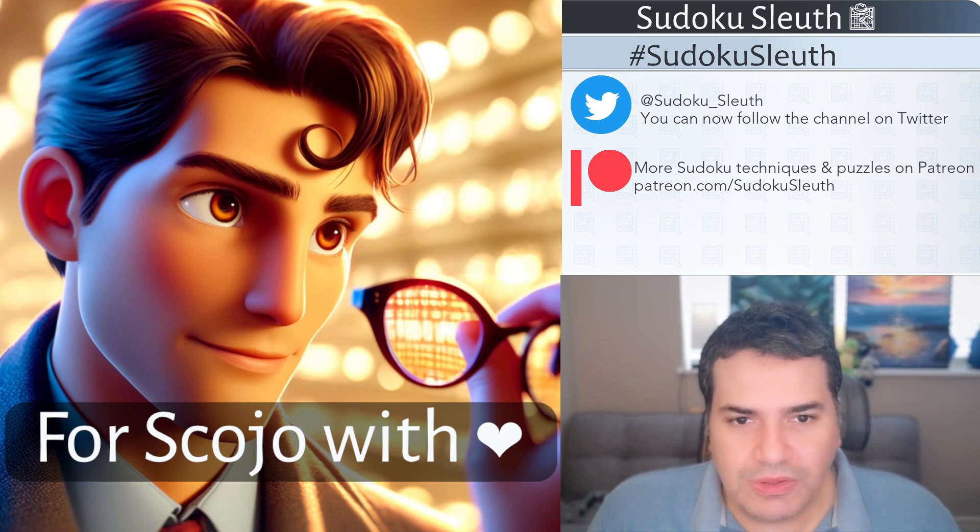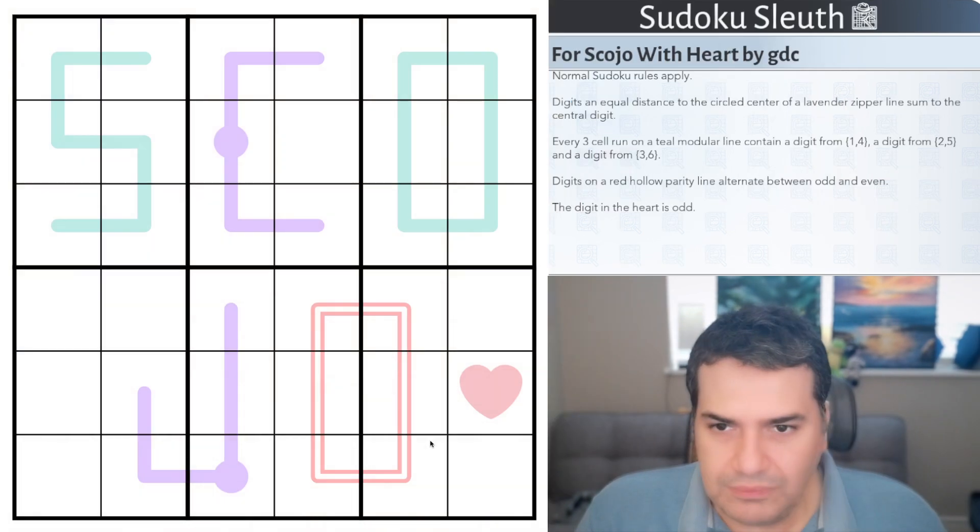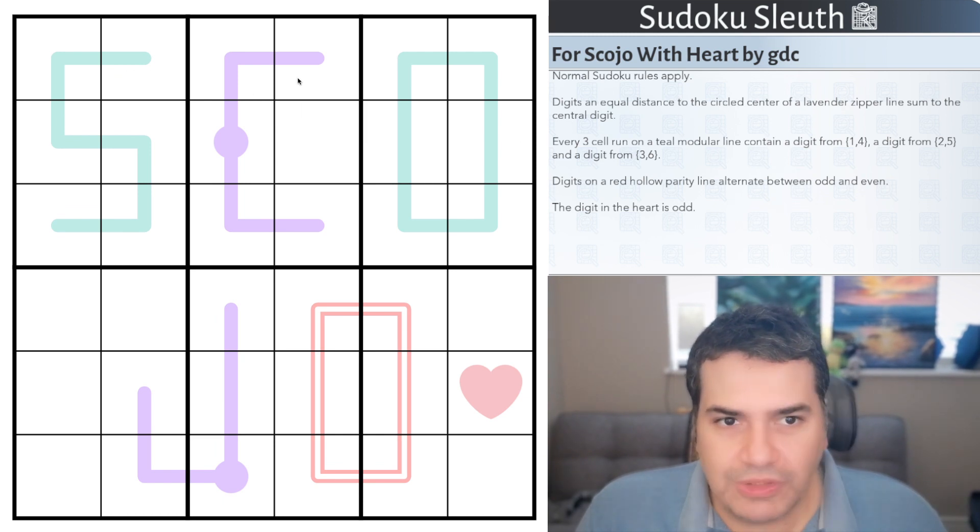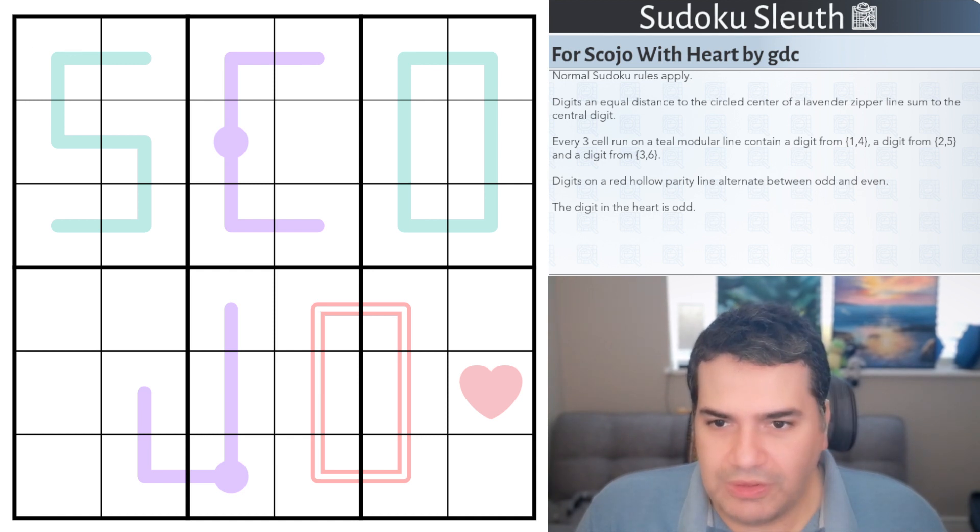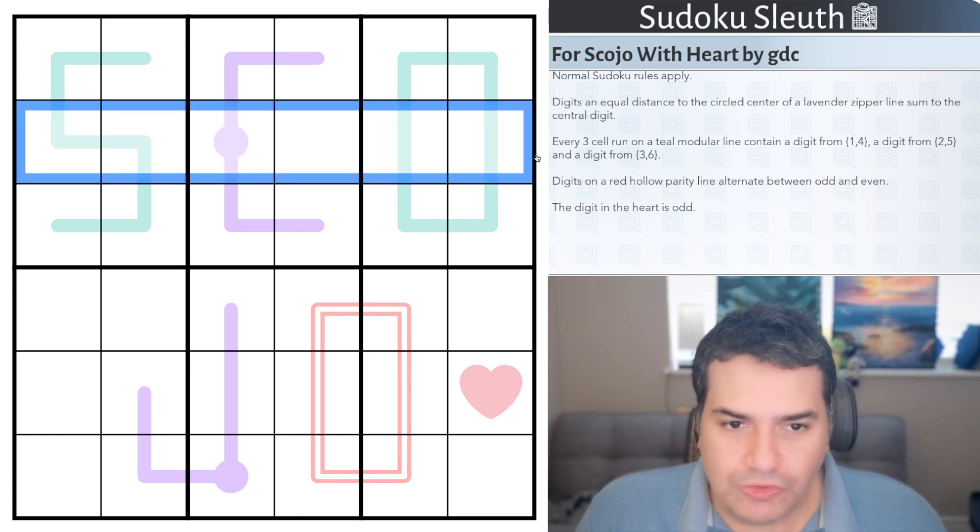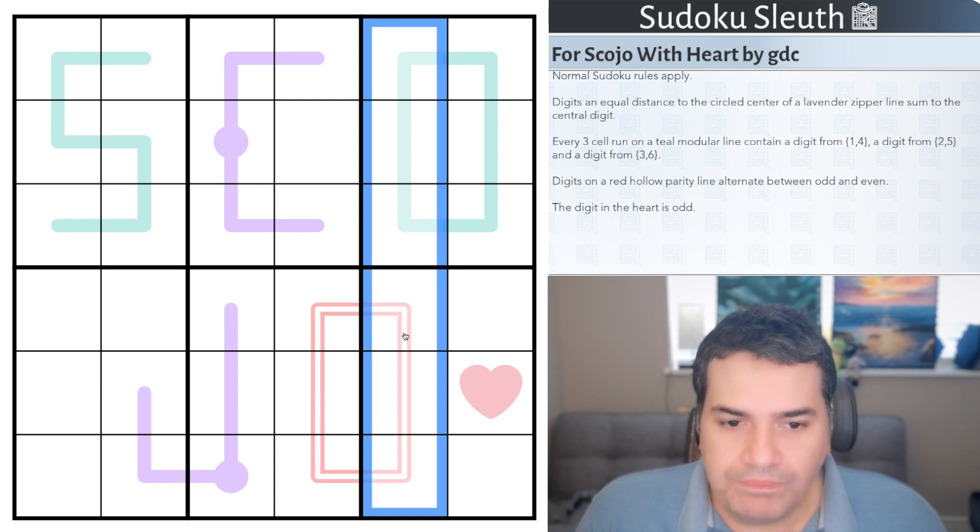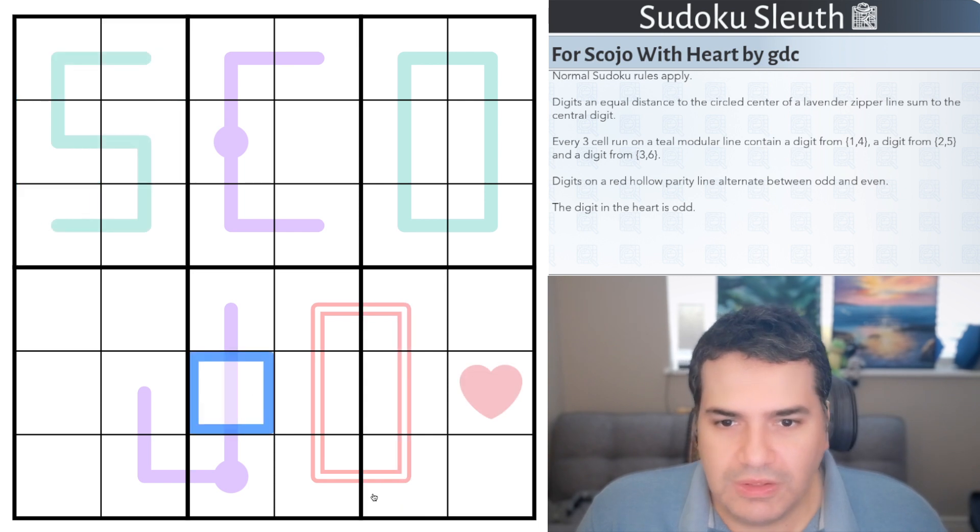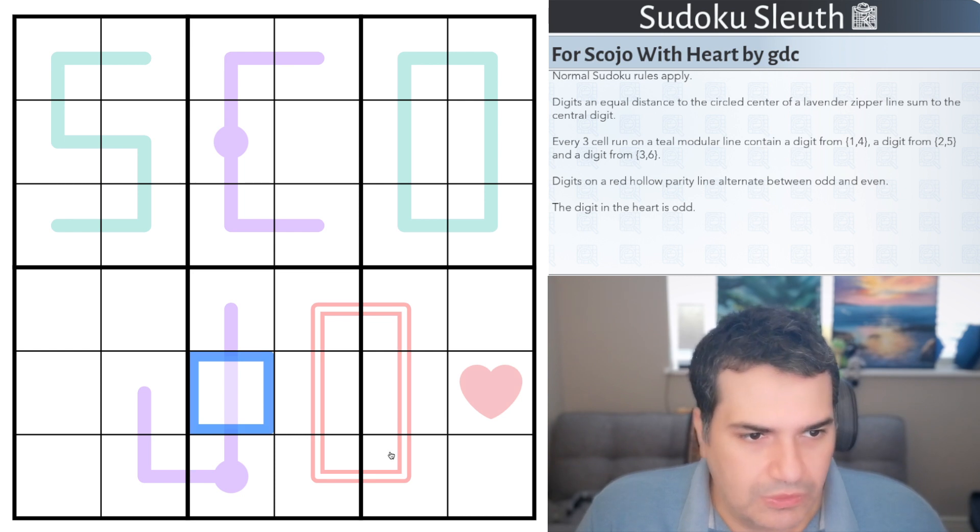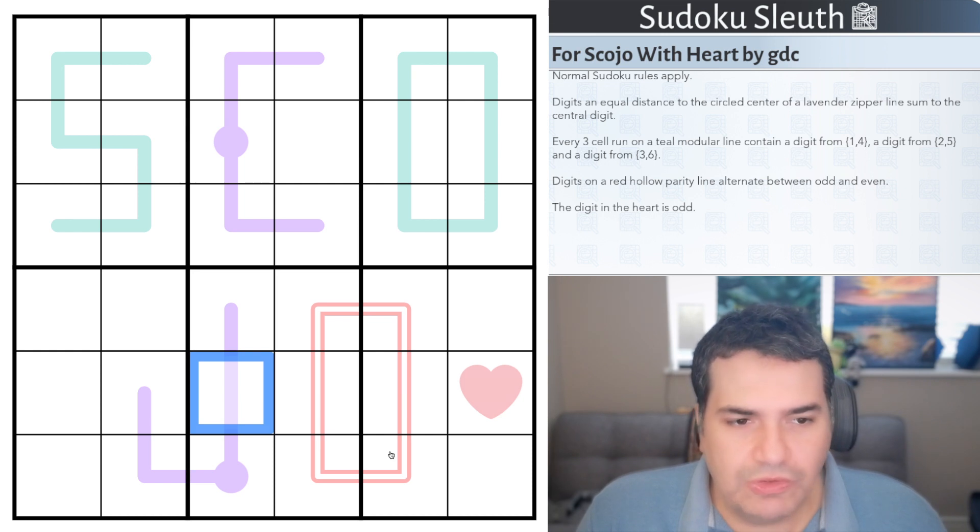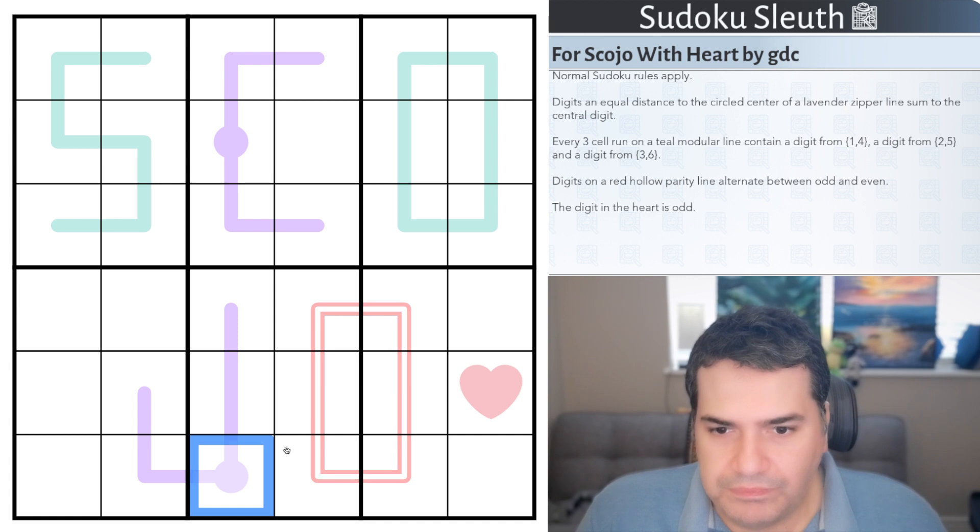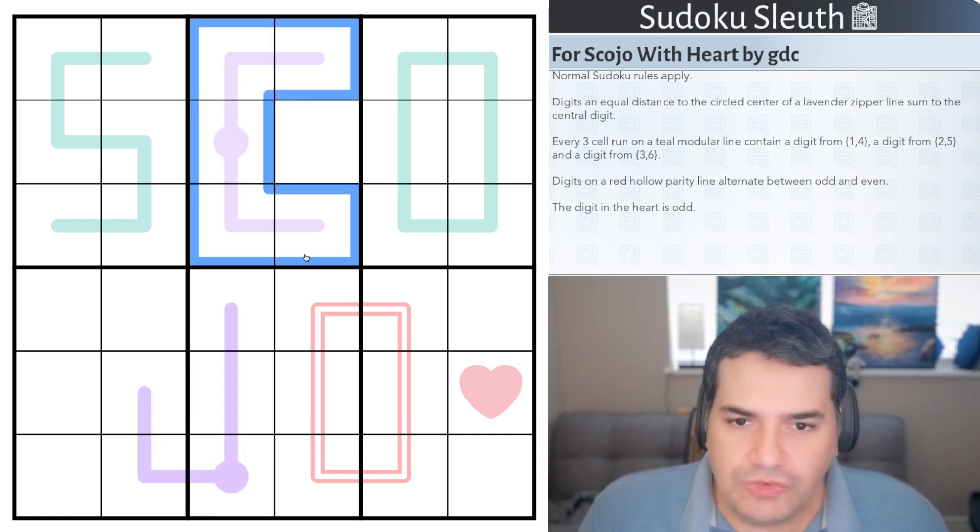Should be highly approachable and a good way of wrapping up the weekend. For Skoyo I had to put down with heart because it doesn't show the heart in the particular font I'm using with GDC. It's a 6x6 grid, so when I say normal Sudoku rules apply, that really only means place the digits 1 to 6 once each in every row, column, and 2 by 3 box. The boxes are vertical this time to fit in the letters.